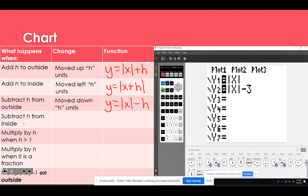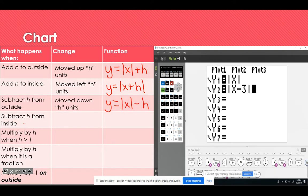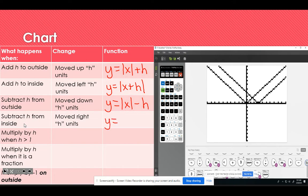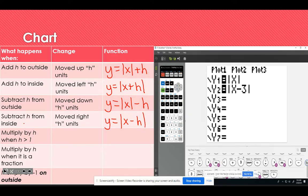Moving to the next one, we're going to subtract h from the inside. I'll put minus 3 on the inside and remove the minus 3 from the outside, then graph it. This one moves in the opposite direction of adding h to the inside — we move to the right h units. This is y equals the absolute value of the quantity x minus h.